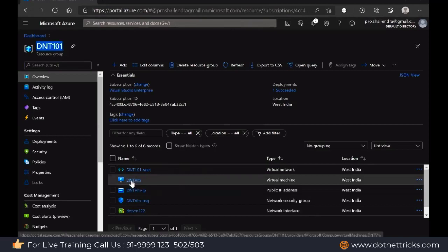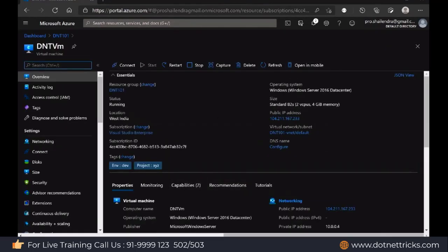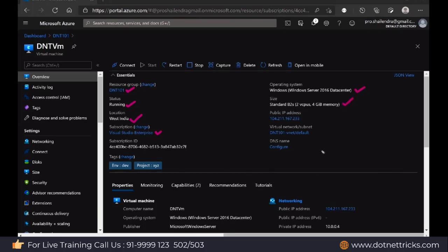Let me open the virtual machine resource. Here you can find what various things we have. This virtual machine belongs to resource group dnt101. The status is running. This is the location where it has been created, this is the subscription — based on the subscription they will charge and provide the invoice. This is the operating system, this is the size — 2 virtual CPUs, 4GB RAM. This is the public IP and this is the virtual network. We can configure DNS but right now we have not configured it. From here you can connect, restart, stop, or delete the virtual machine.